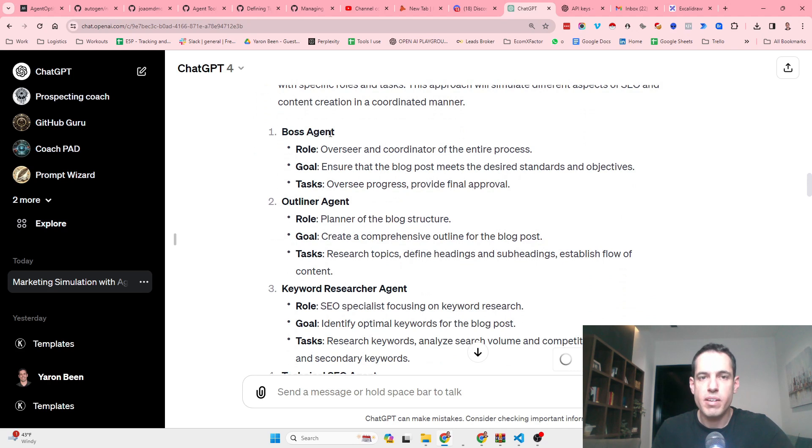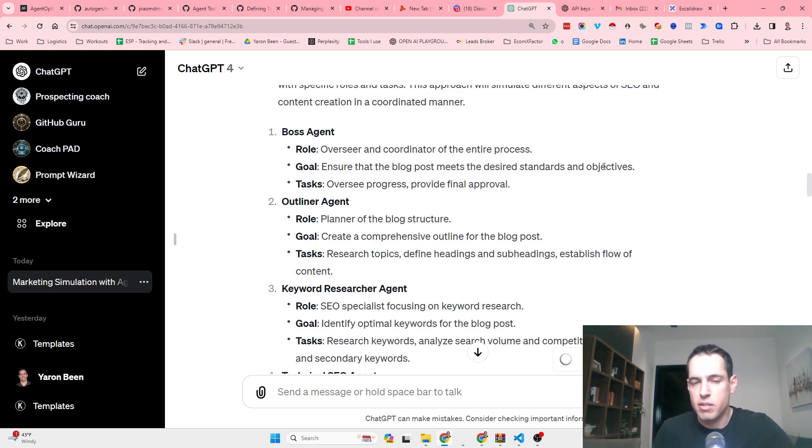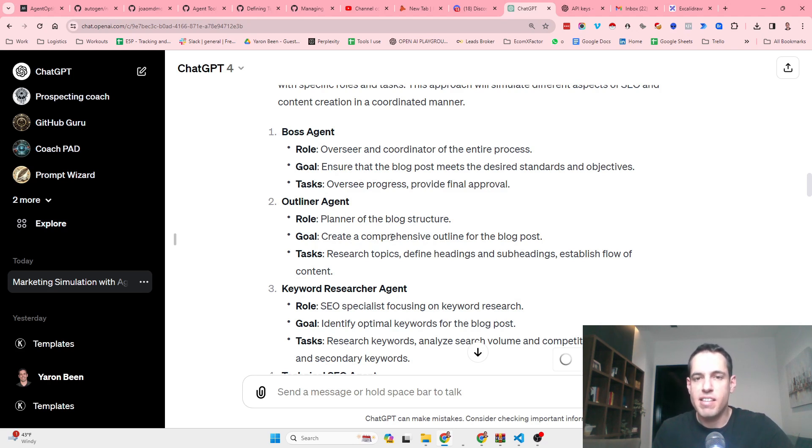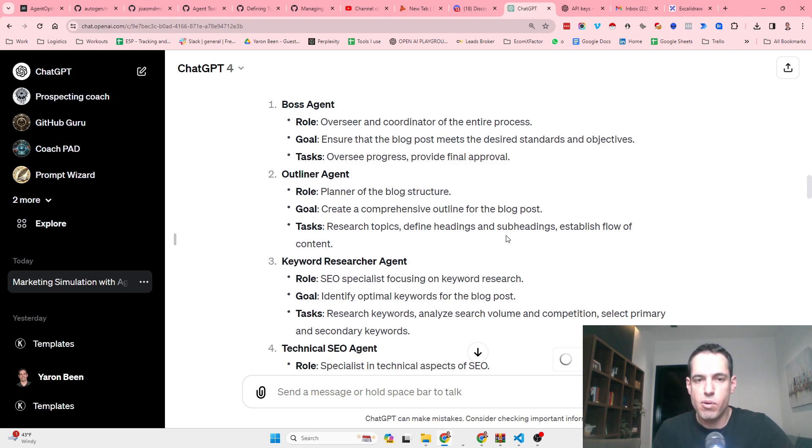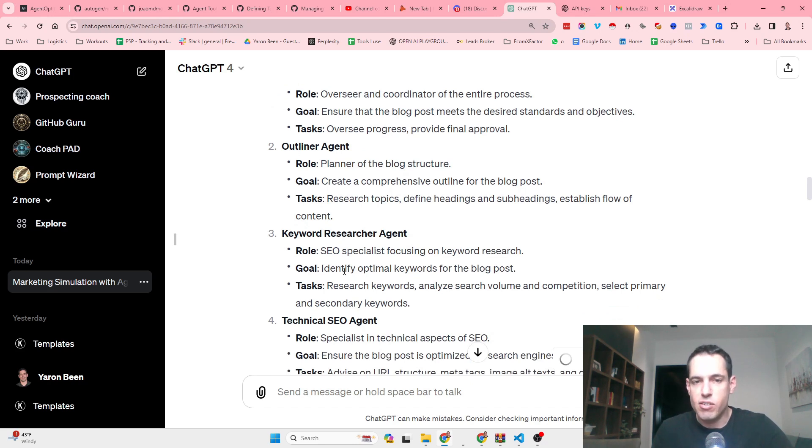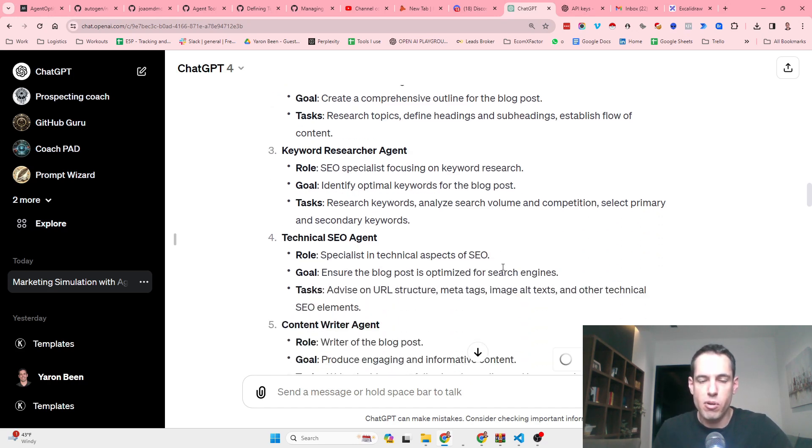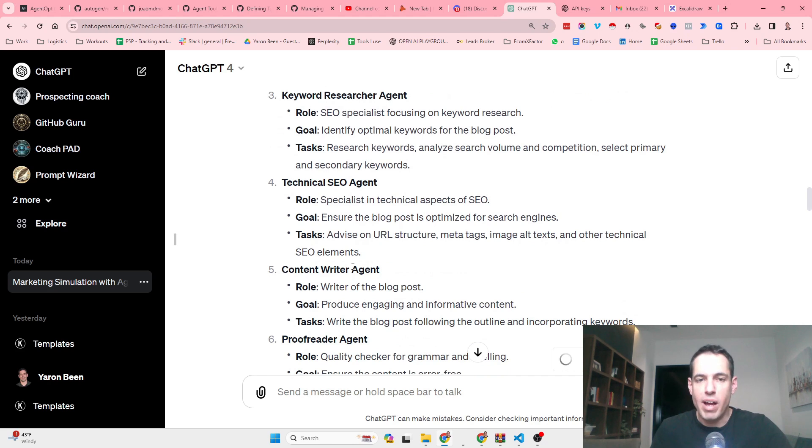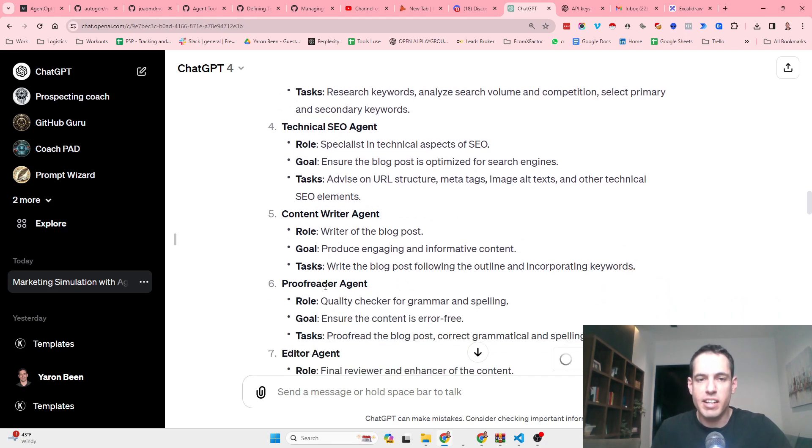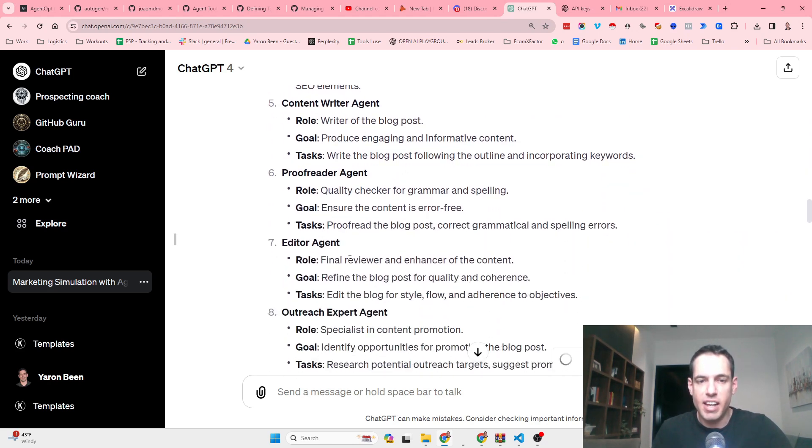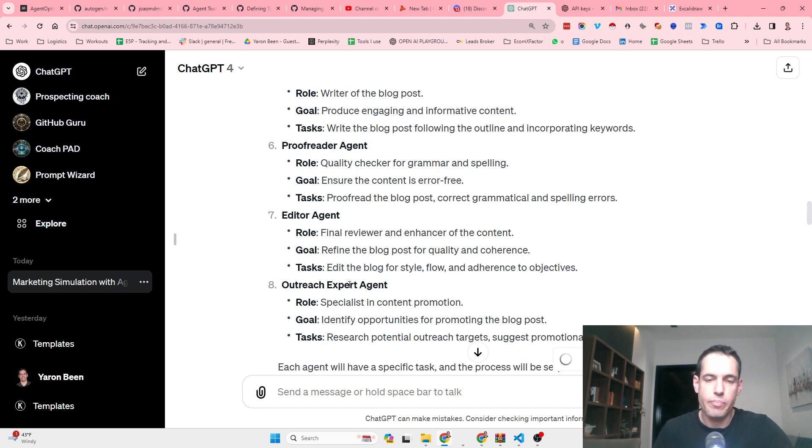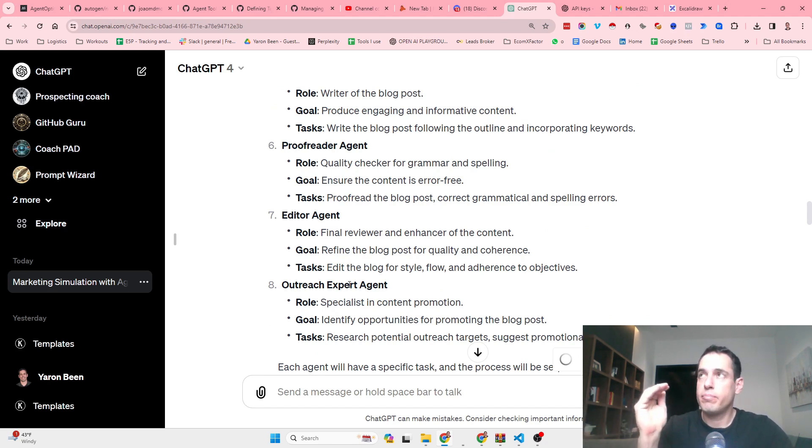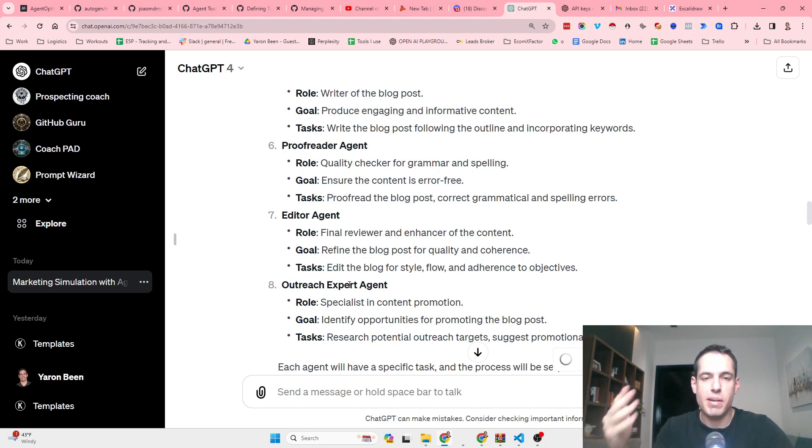ChatGPT suggested the different agents based on the role, the goal, and the task, which is amazing because this is exactly the structure that CrewAI is expecting. So the boss agent is the overseer and coordinator of the entire process to ensure that the blog post meets the desired standards. The outliner creates a comprehensive outline. The keyword research agent identifies optimal keywords. We have the technical SEO expert, the content writer, the proofreader, the editor, and the outreach expert.